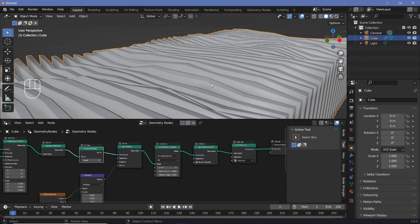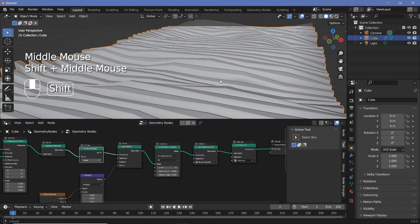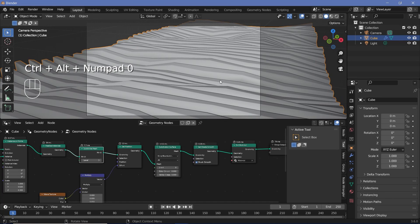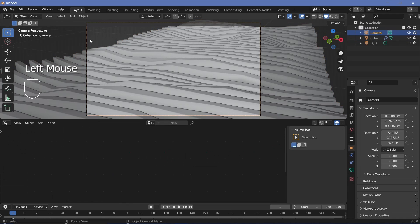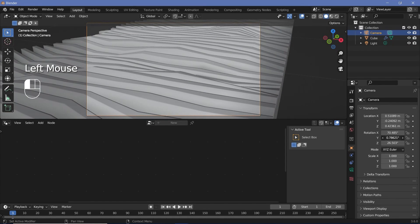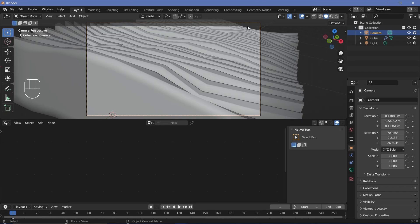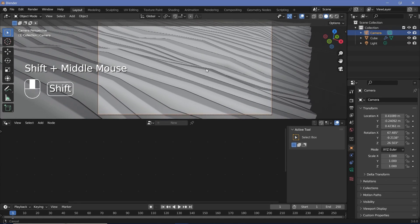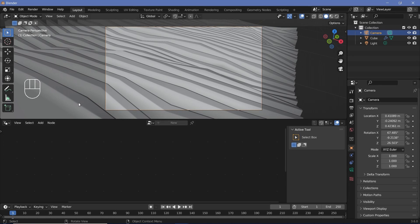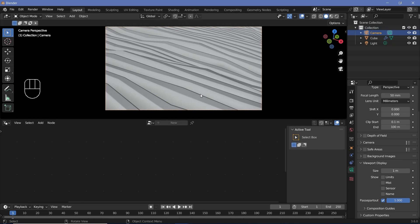To set up the scene, move your view to something that looks nice and press Ctrl+Alt+0 on the numpad to snap the camera to your view. Select the camera and adjust location and rotation in object properties — rotate on the X and Y axes and reposition until none of the borders of the animation are visible. Go to camera properties, viewport display, and increase passepartout to 1 so nothing outside the camera distracts from the animation.